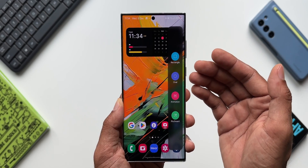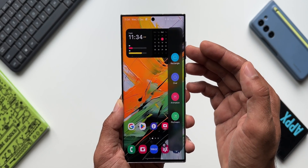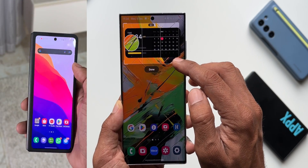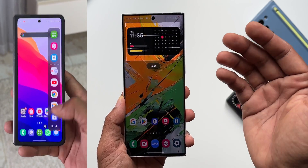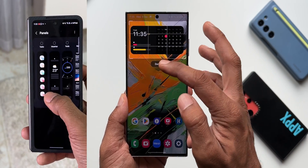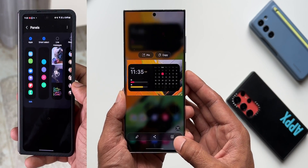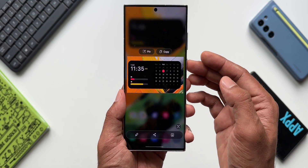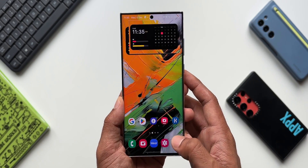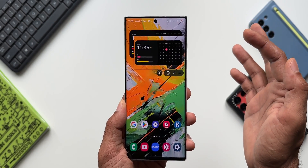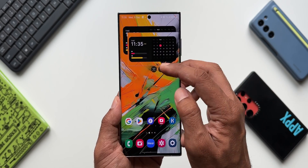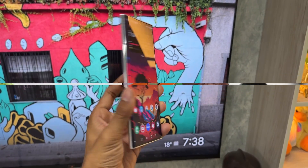The eighth method uses the Smart Select feature on the Edge Panel. Open the edge panel and you'll find the Smart Select panel with rectangle and oval shape options, letting you take a screenshot of a specific portion of the screen. If you don't find this panel, open the edge panel settings and add the Smart Select panel. You can also pin the captured screenshot, multitask by opening other apps, or capture and copy text from the screenshot — all available within the Smart Select feature.